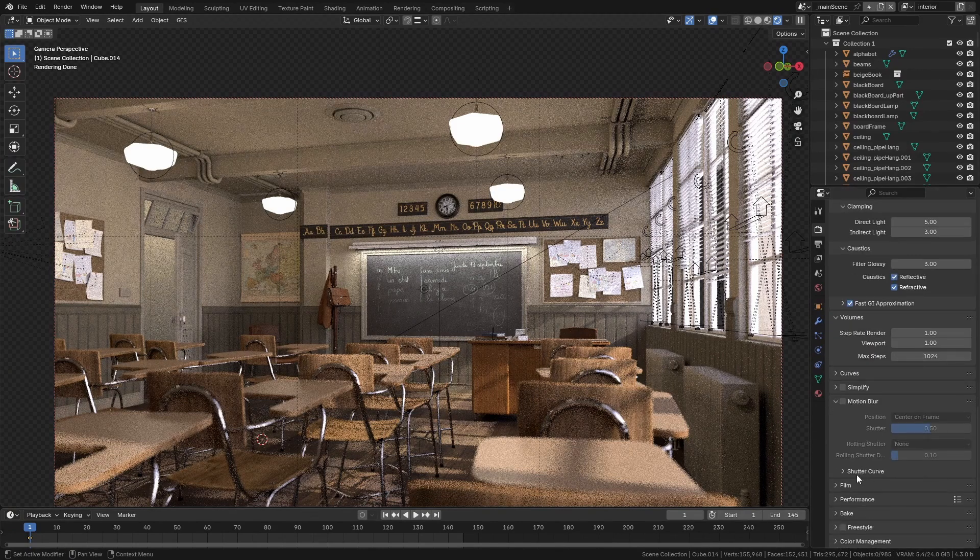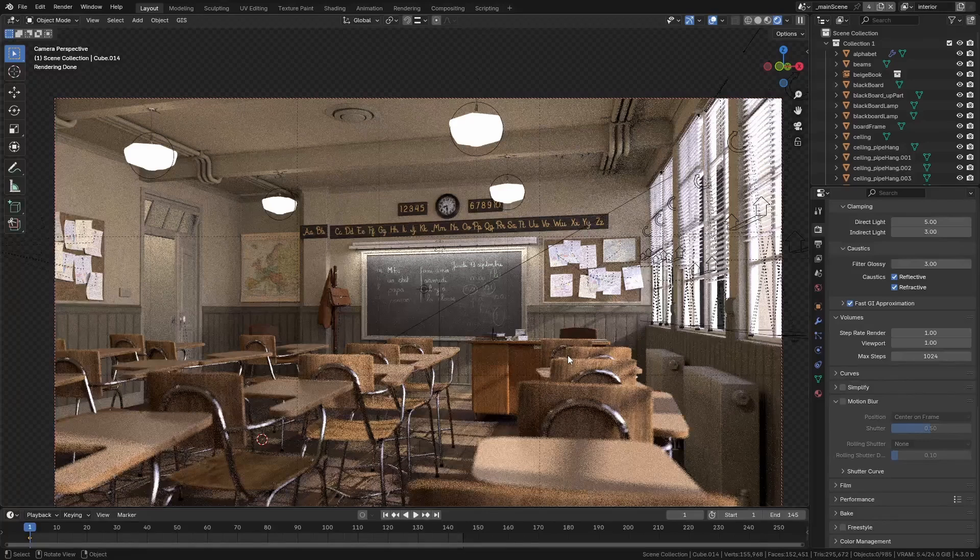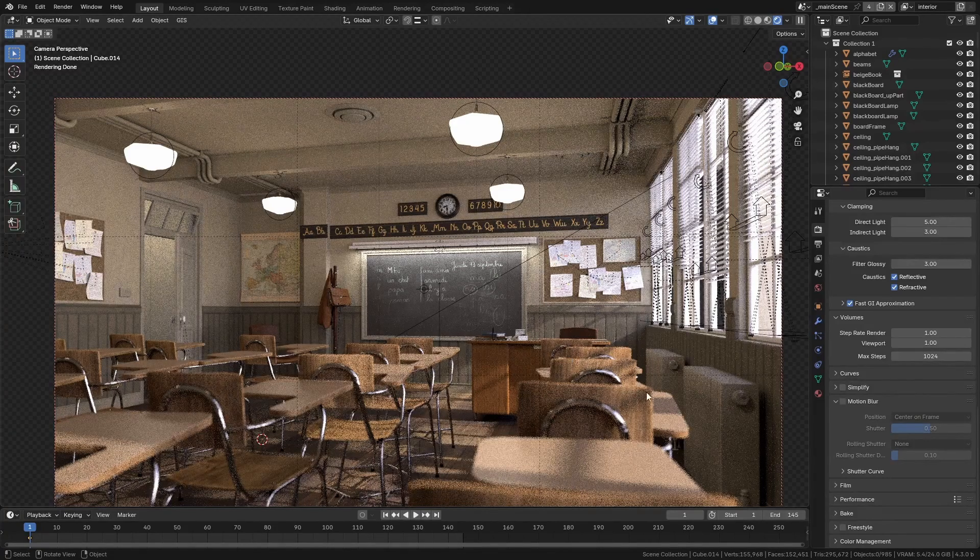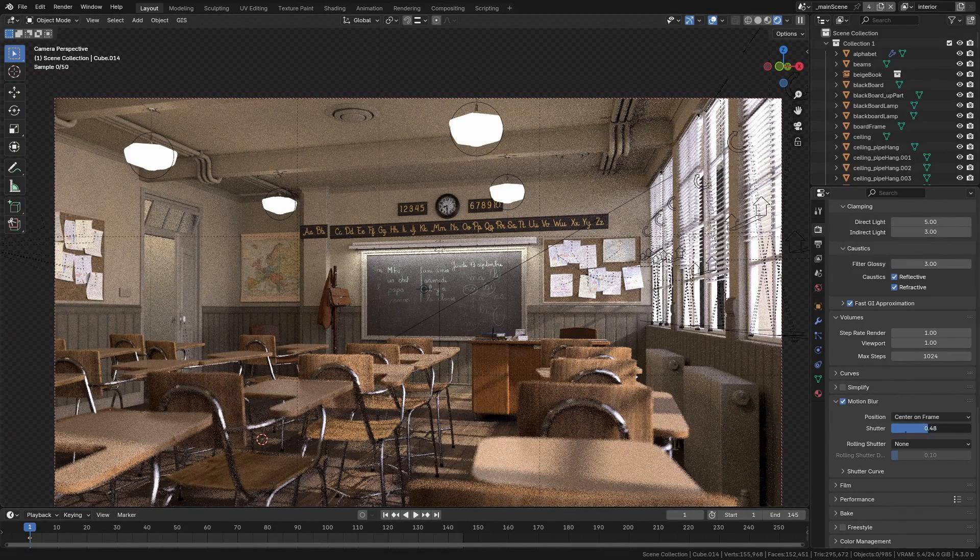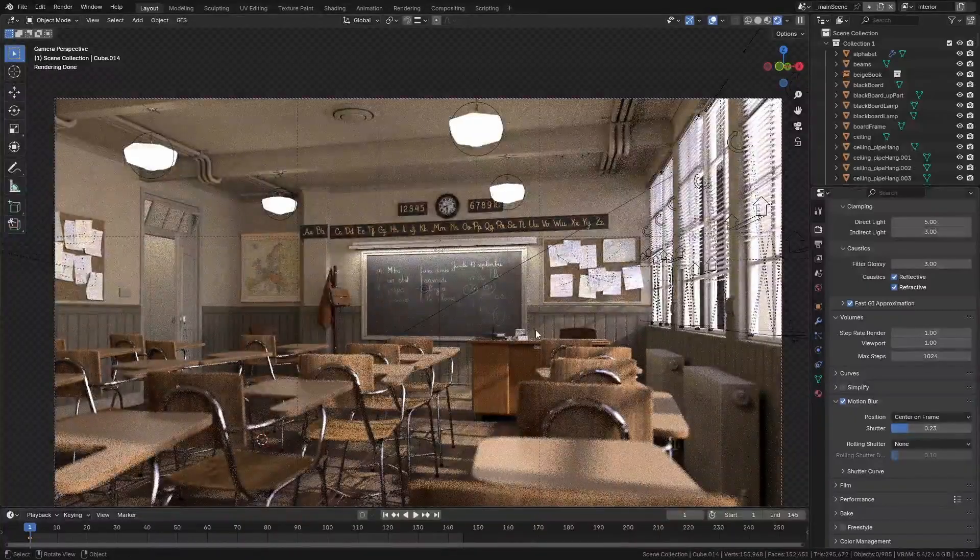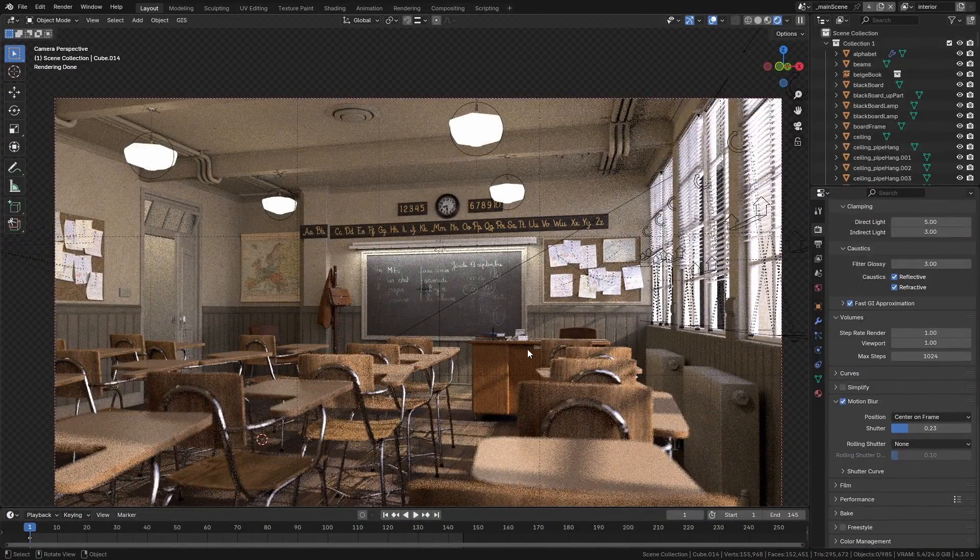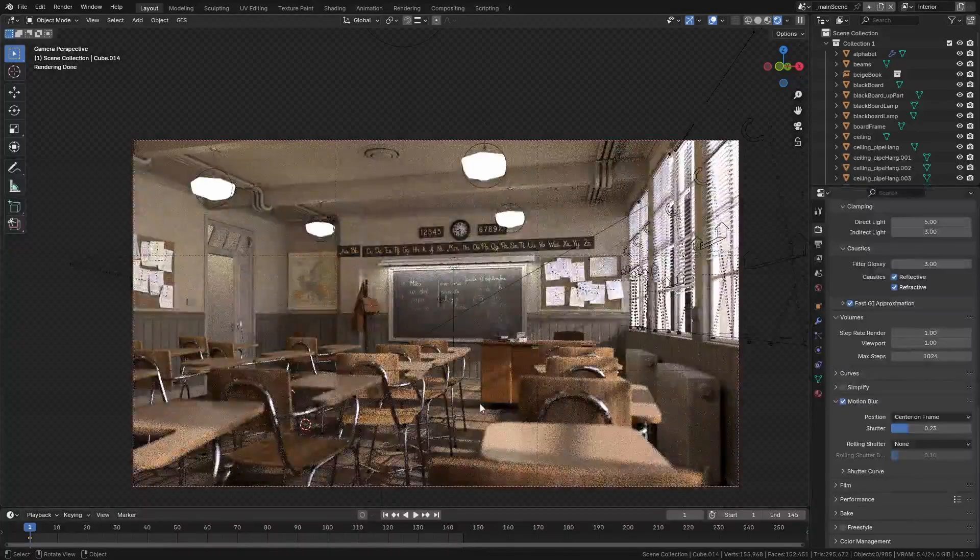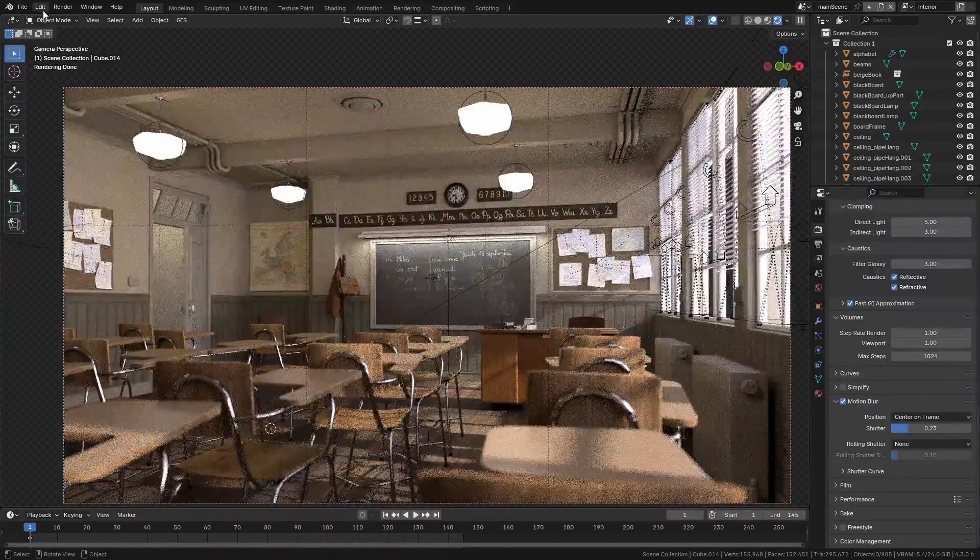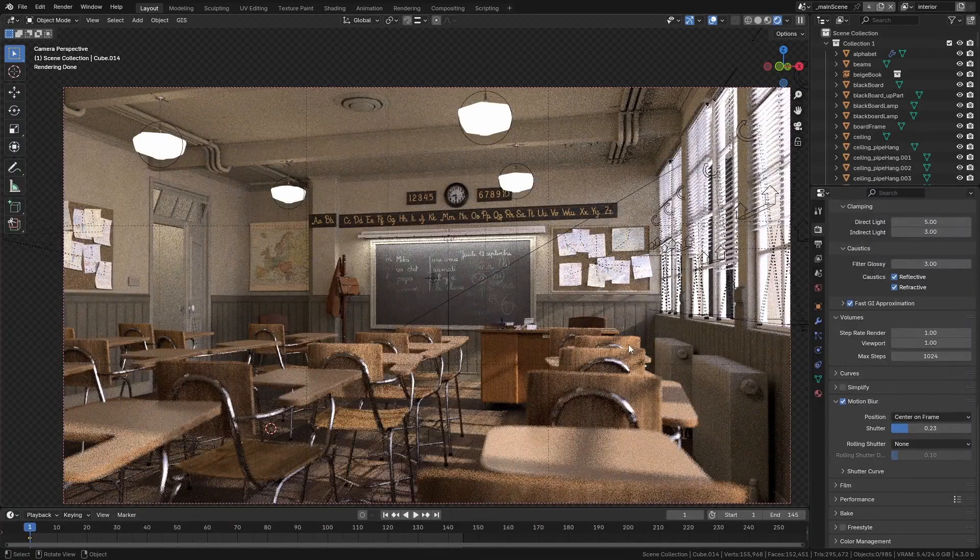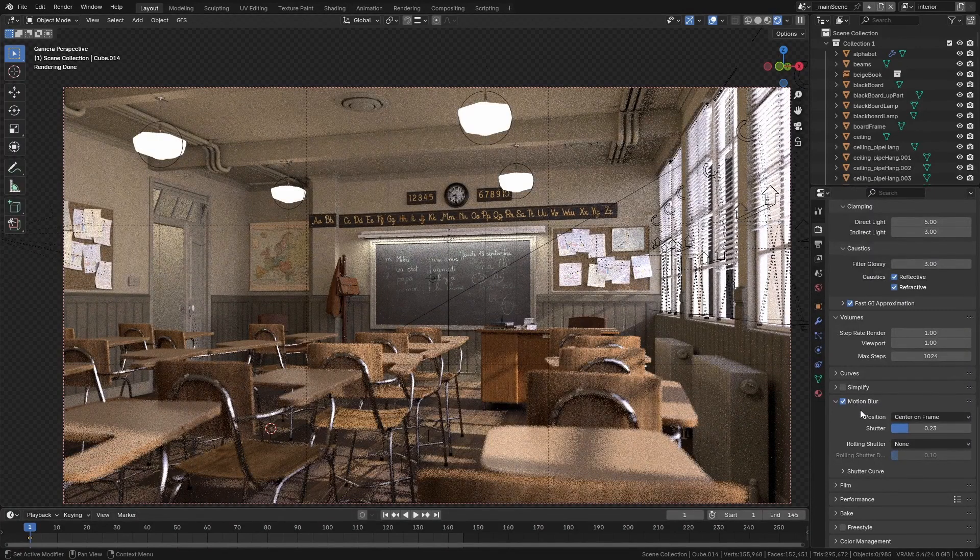Motion blur can have an effect on render times as well. In fact, it can have a pretty drastic effect. One thing that I would usually do to make it a little bit faster is, frankly, just bring the shutter speed down—you'll have less motion blur, but it also won't take as long to render. Also, if you have an NVIDIA graphics card and you're using OptiX, that's done on the GPU and it's substantially faster, so that's another reason why you want to have that on GPU.